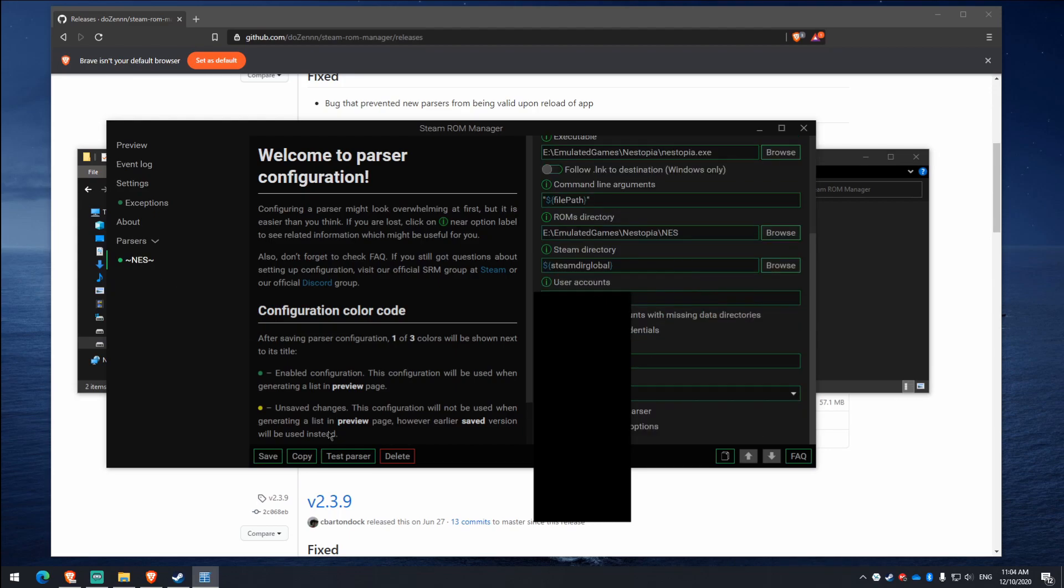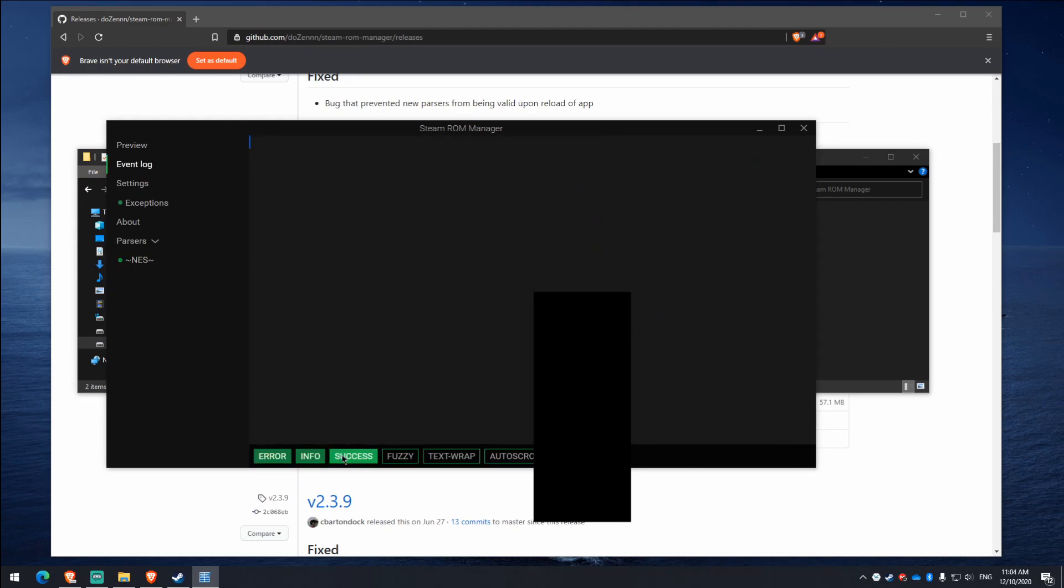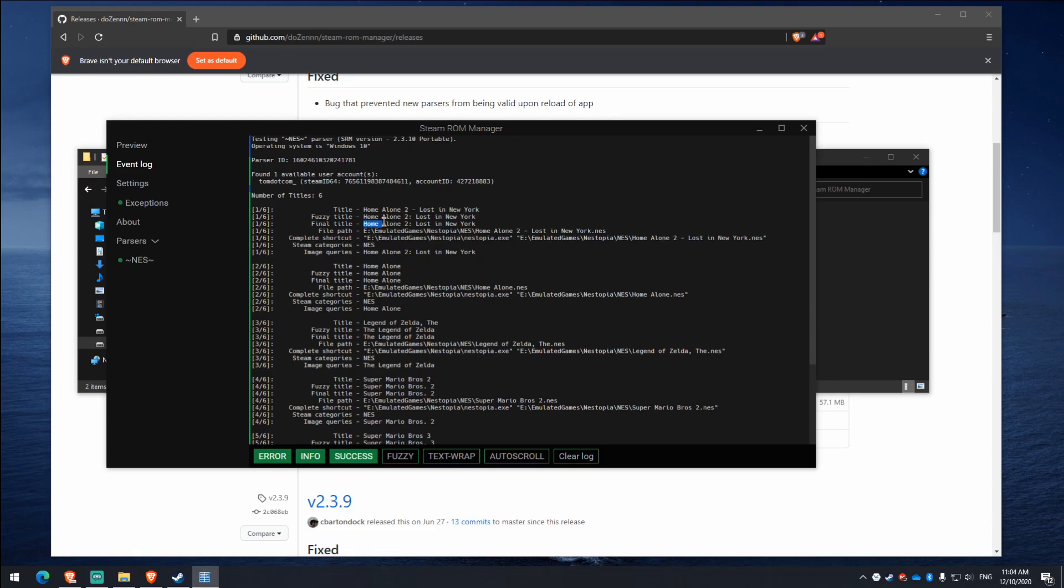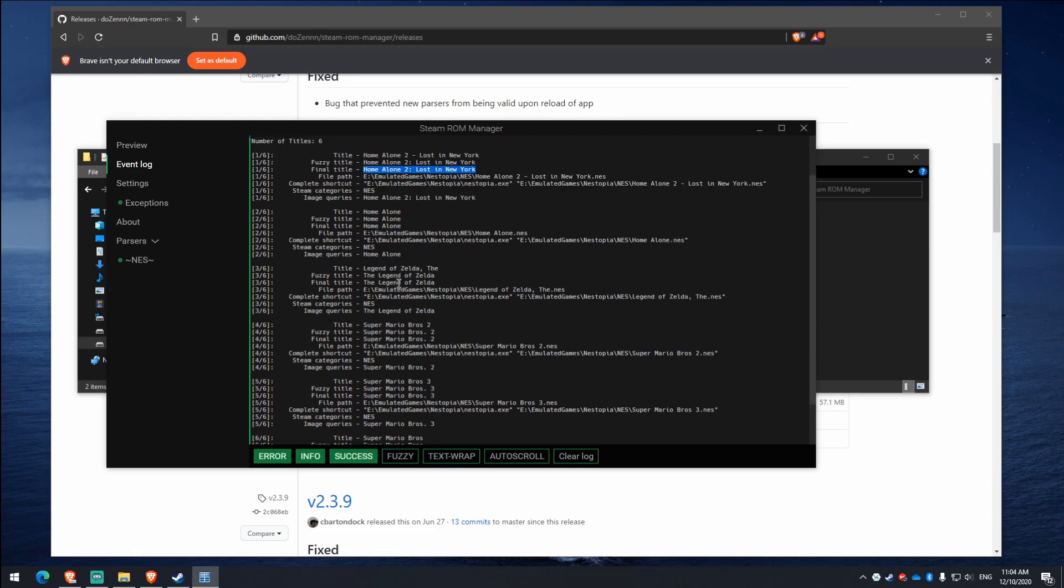So next thing we want to do is go test parser. Now we've got this here, so we're seeing the original title of the file, and now we're seeing the final title. So just look through that, make sure it's all good. And if it looks right to you.